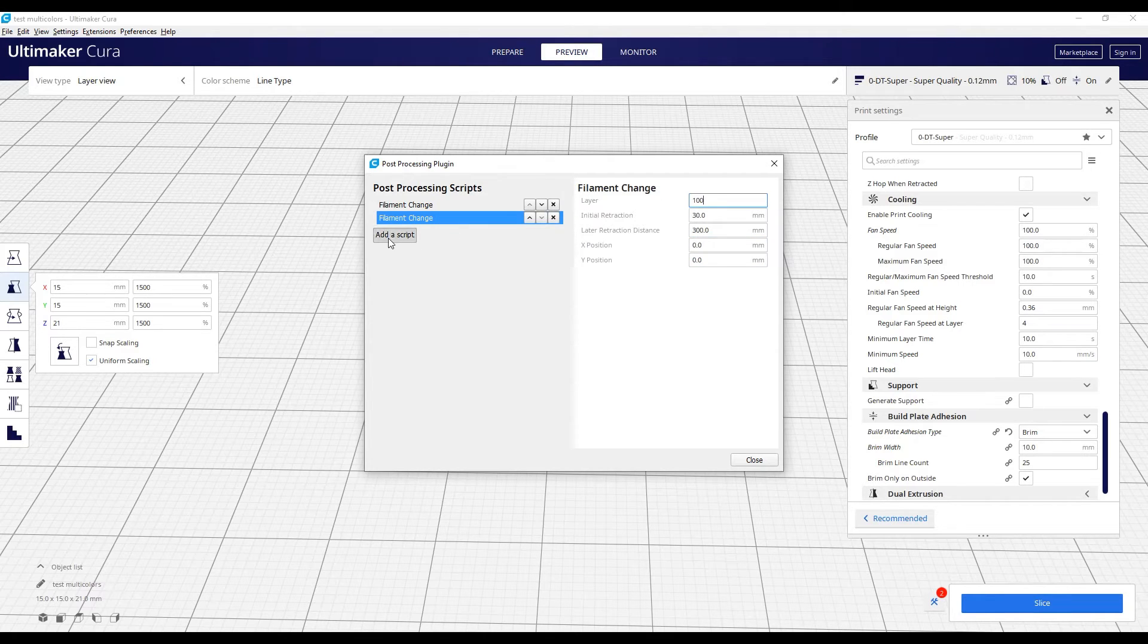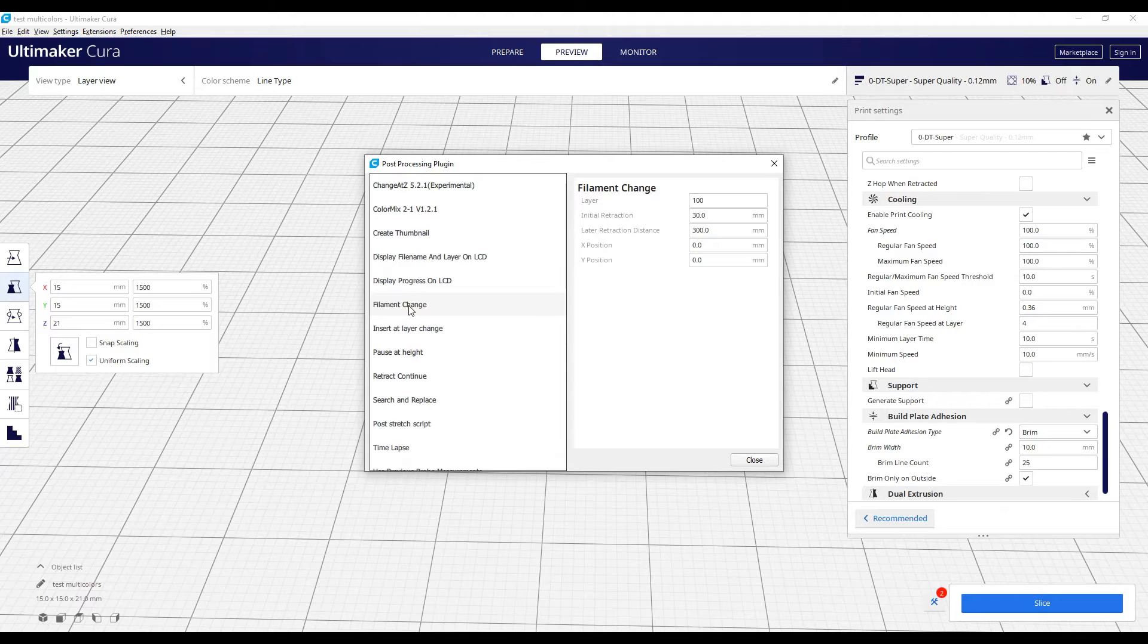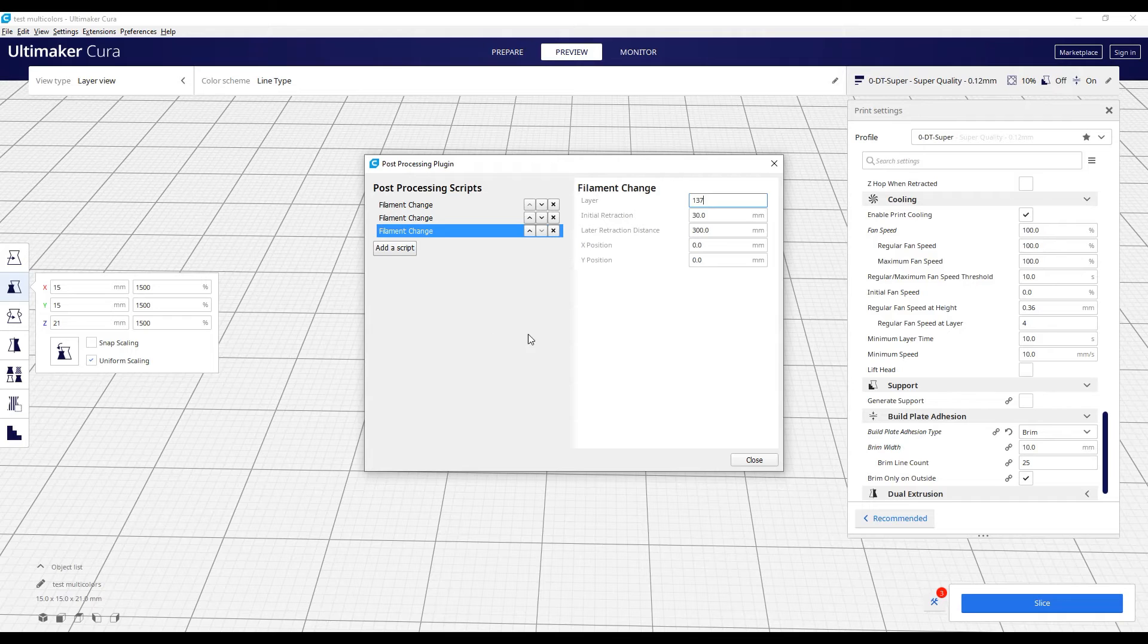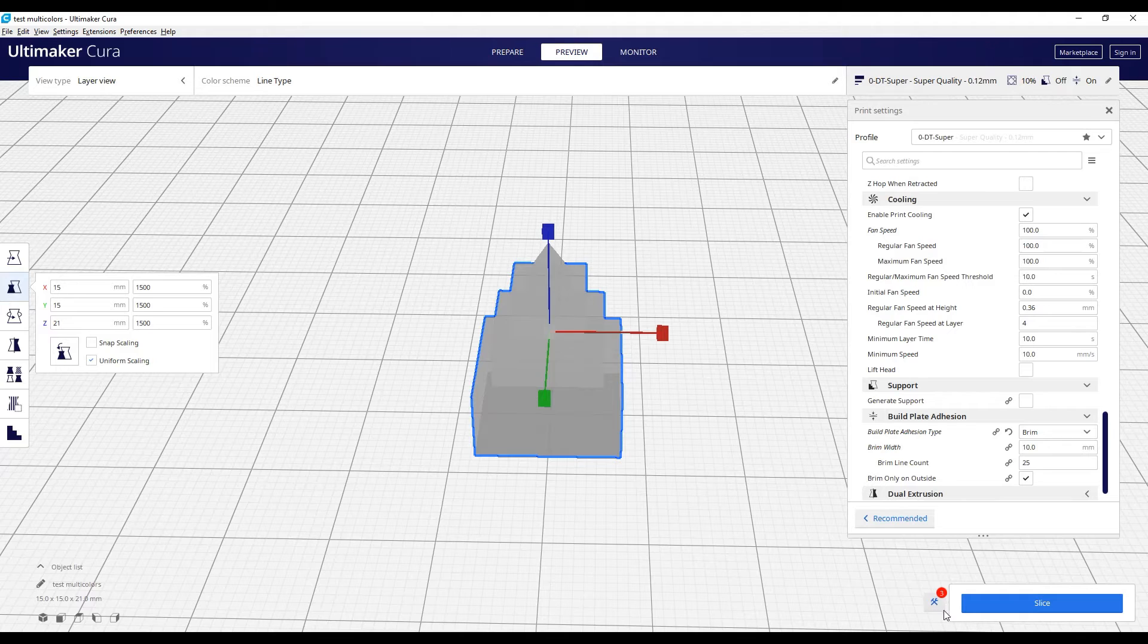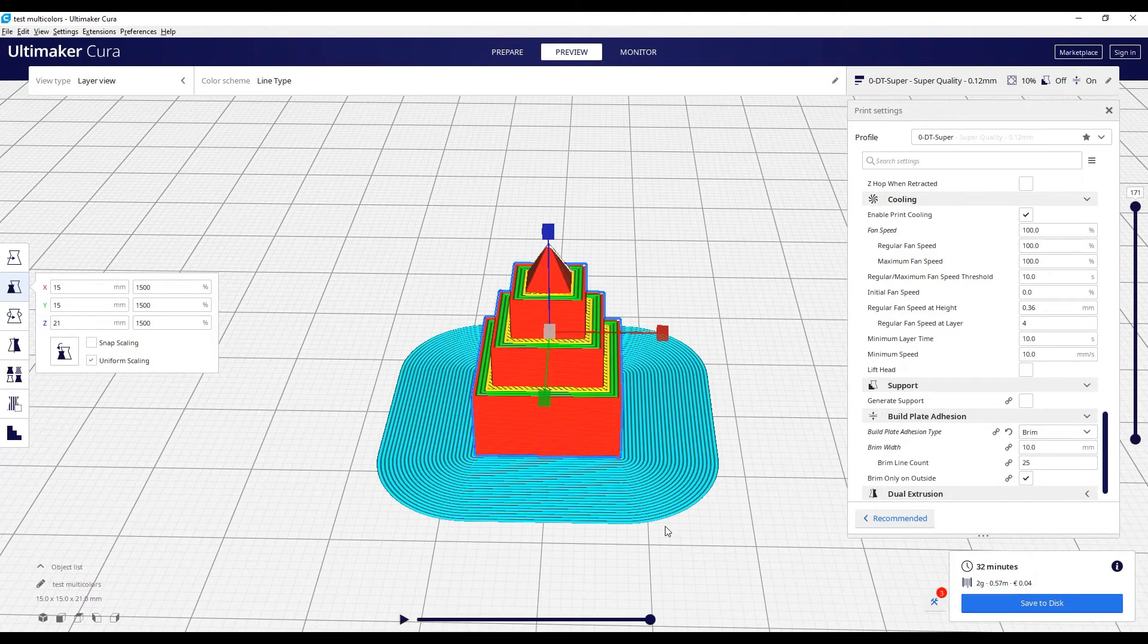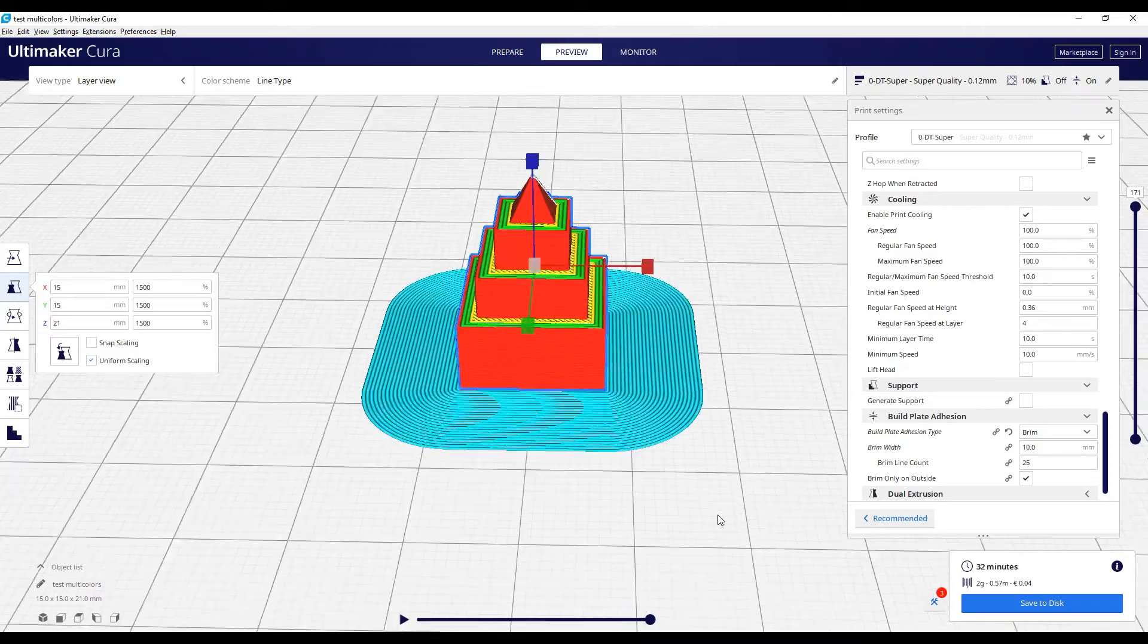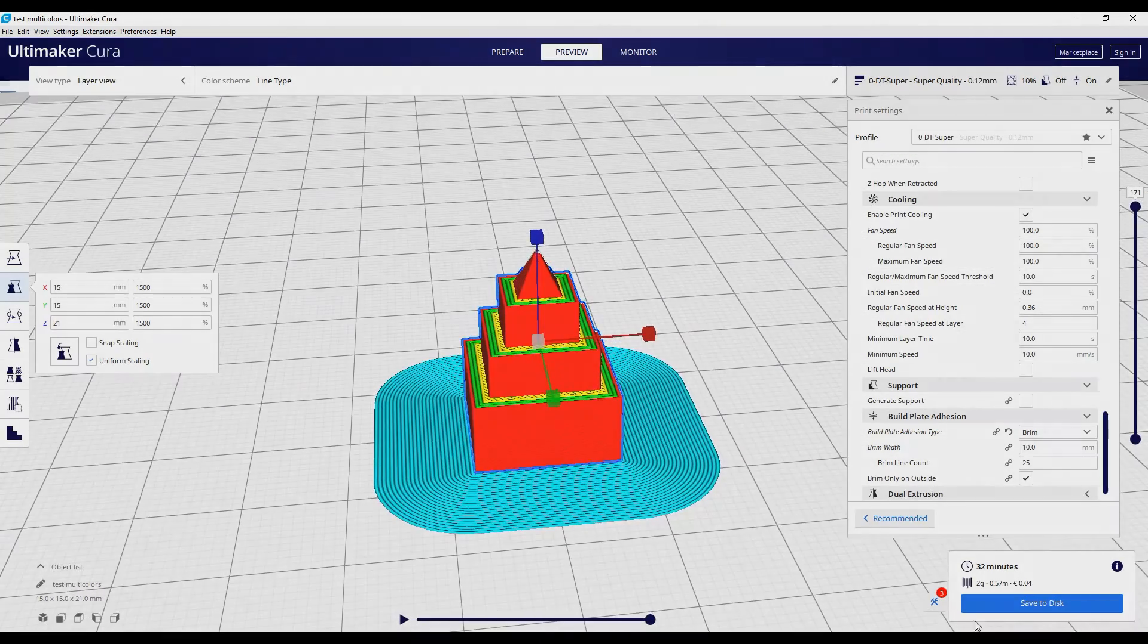So I'm adding the first script and now the second at layer 100. Still the same thing. And the last one, 137. Okay. We closed. We now have the script right here. We have to slice in order to create a new gcode. And now we have to save it and to print.